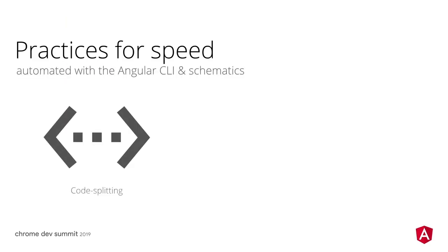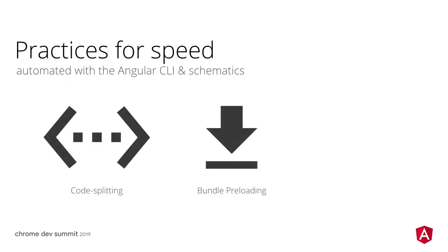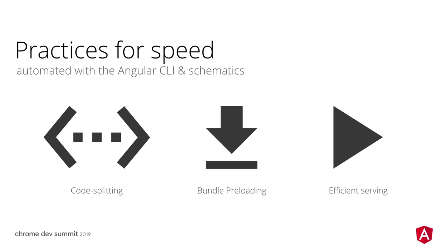In the presentation today, we're going to look into an existing app and optimize it by going through three steps. First, we'll introduce code splitting. After that, bundle preloading. And finally, we will deploy the app to production with a single command, following best serving practices.